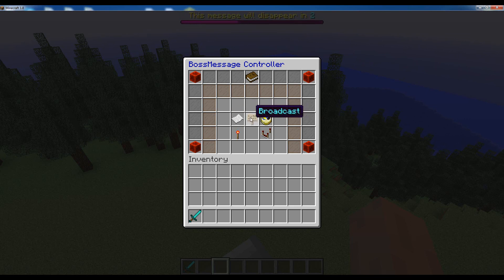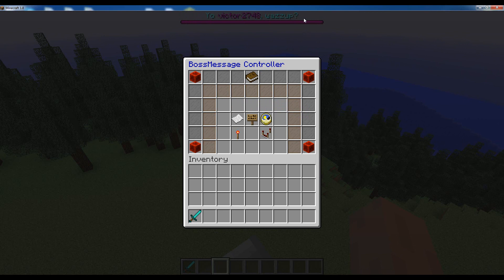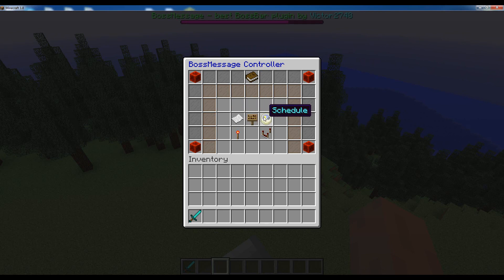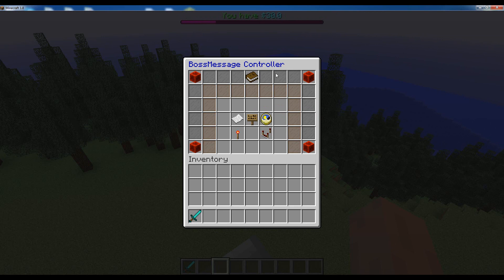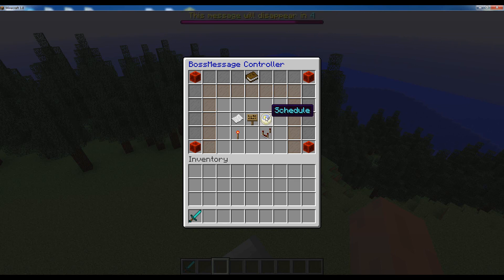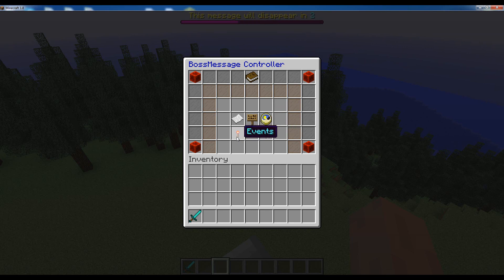Then the broadcasting feature which allows you to broadcast important announcements on the boss bar and override any existing message, which is pretty nice to use. Then the task scheduler, which is similar to broadcasting but it's designed to set a custom timer on the boss bar. When the timer is done it will execute the commands that you set. It's very nice to use and I used it on my server. I'll show you how to do that later in a different video. Then we have the events section which allows you to manage the messages that will appear on certain events such as player join message and stuff like that.